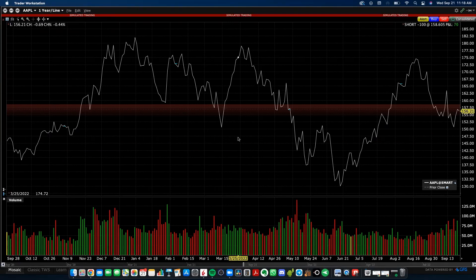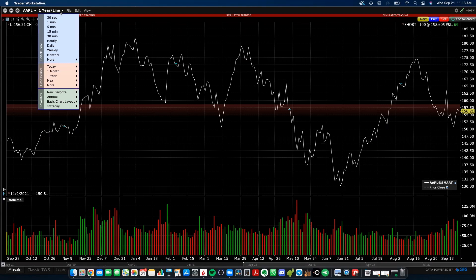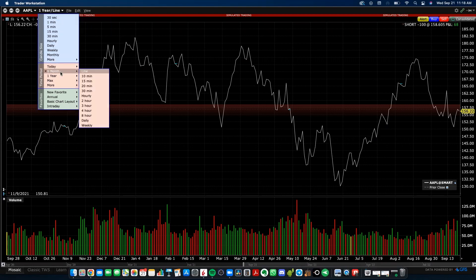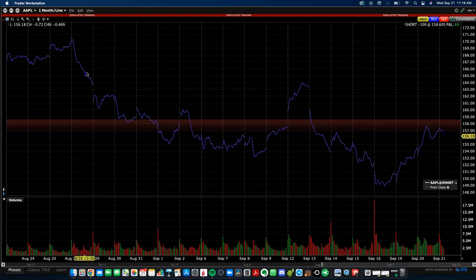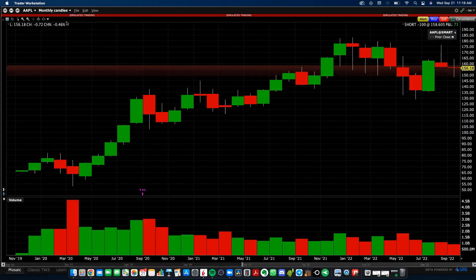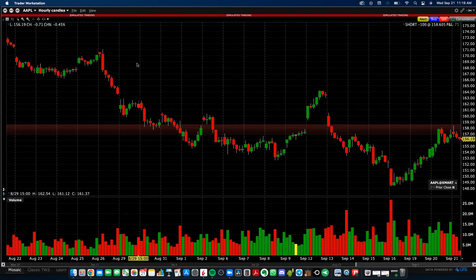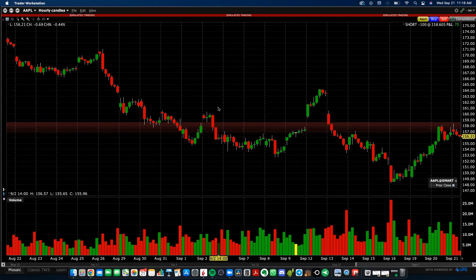The data on this chart is being shown for a one-year period and is displayed as a line chart, but you can change that to a candlestick chart or change the time period. Click up here in the top left to see the different timeframes available — there's a one-month line chart, a monthly candlestick chart, and an hourly candlestick chart. You can change those time increments and display as you please.